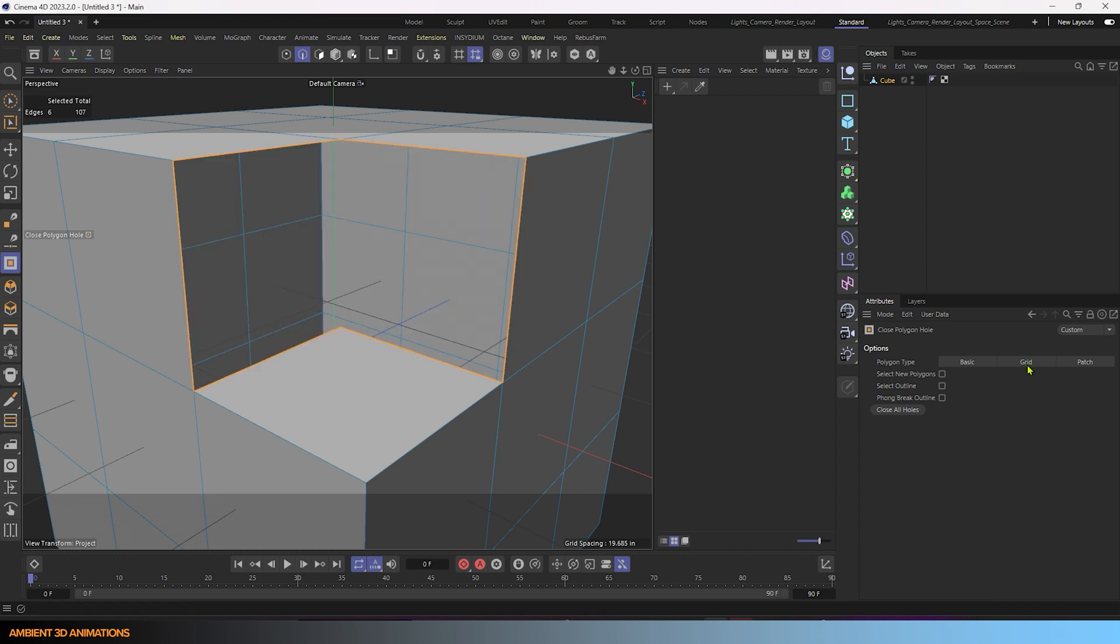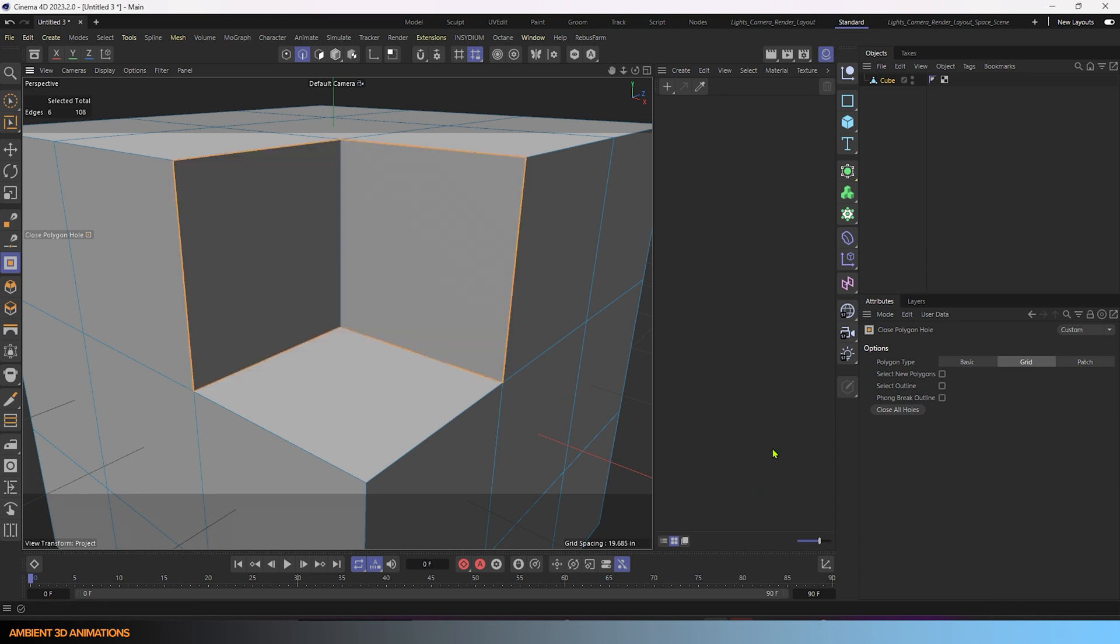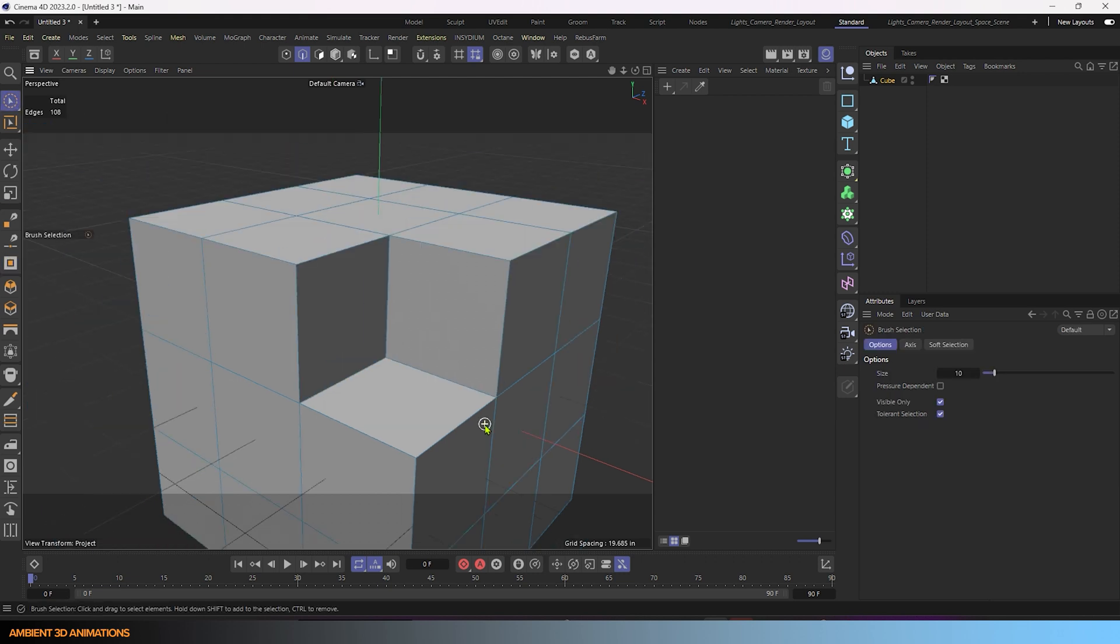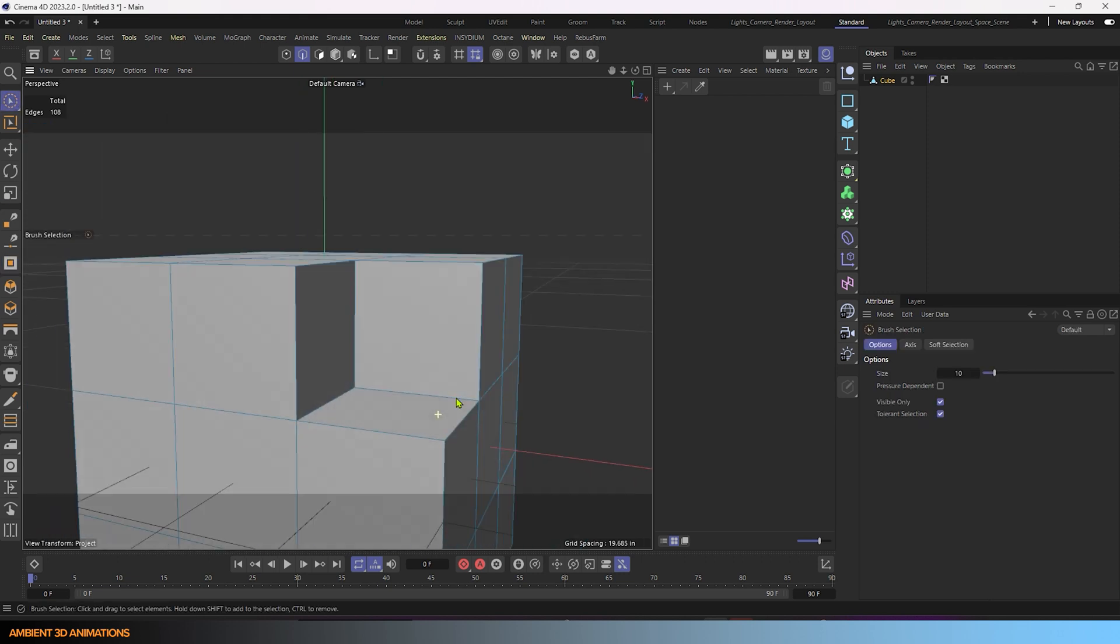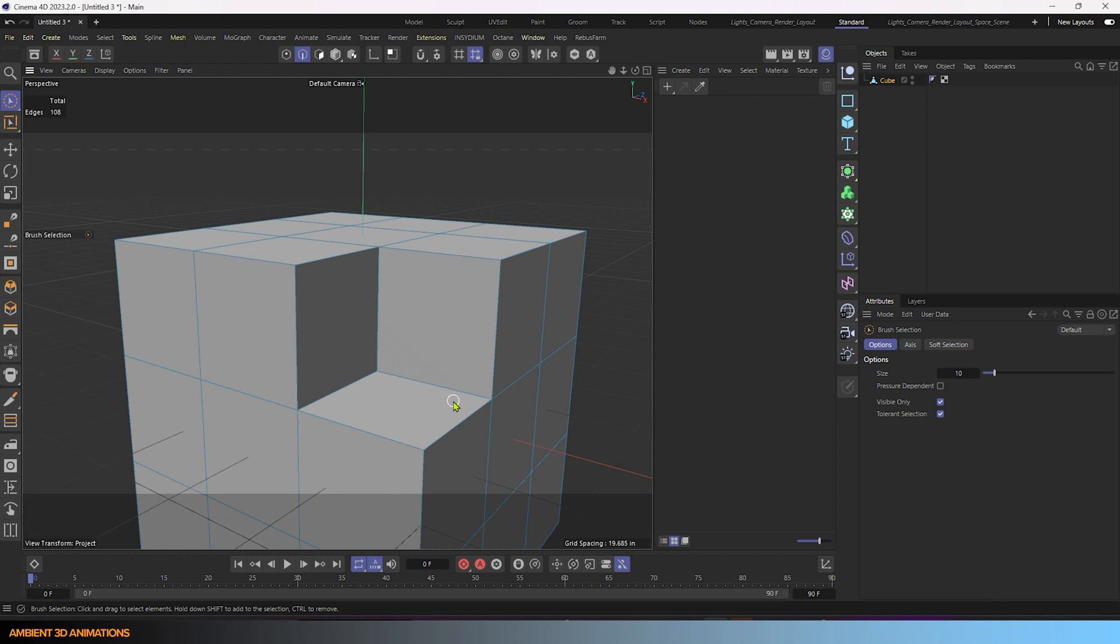And I'll have grid mode turned on so that we get a nice grid pattern using quads in our model. And I'll click right here. And there you go, now you've got a nice cube cut out shape out of your cube.